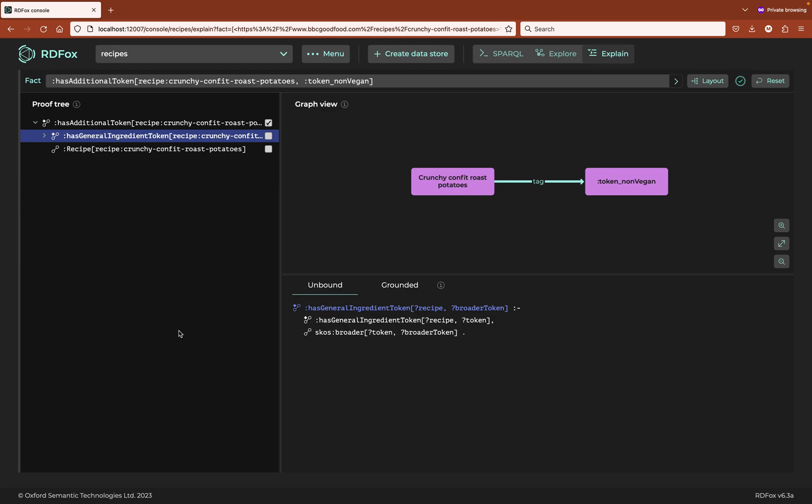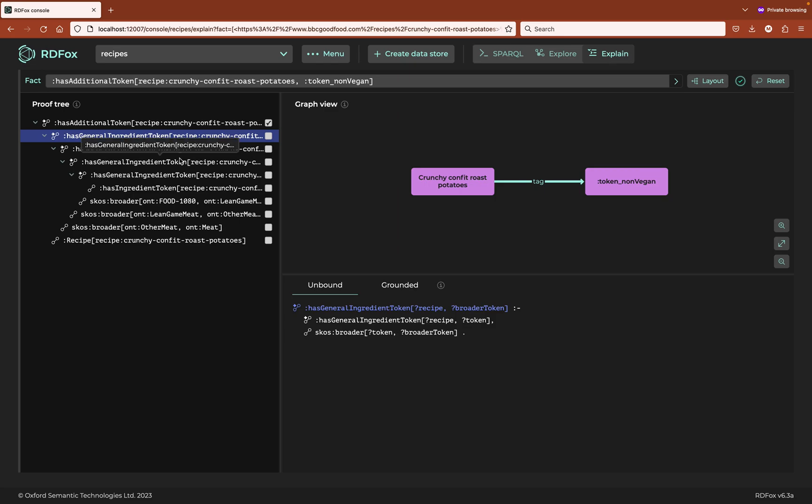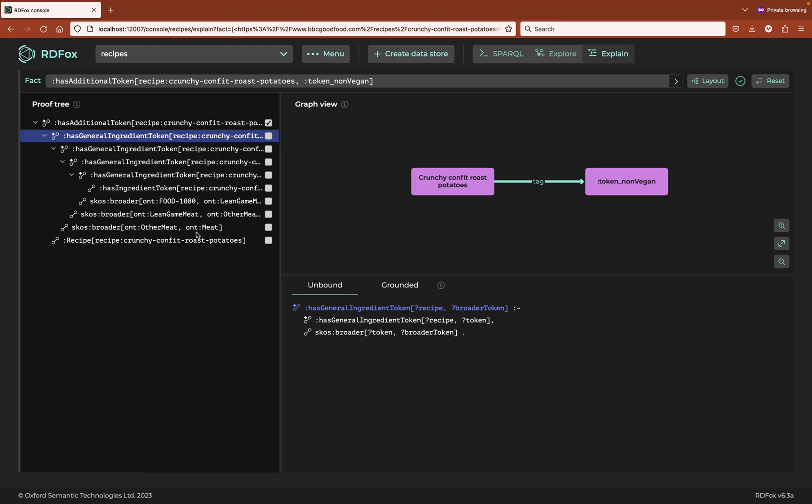We have established that this recipe contains meat because it contains other meat, but we need to dig deeper to find out why it contains other meat. Let's open the tree as far as it can go. RDFox will give us the shortest possible explanation, which will be finite. Sometimes seeing all of the relevant facts in the tree at once is enough to fully understand an explanation.